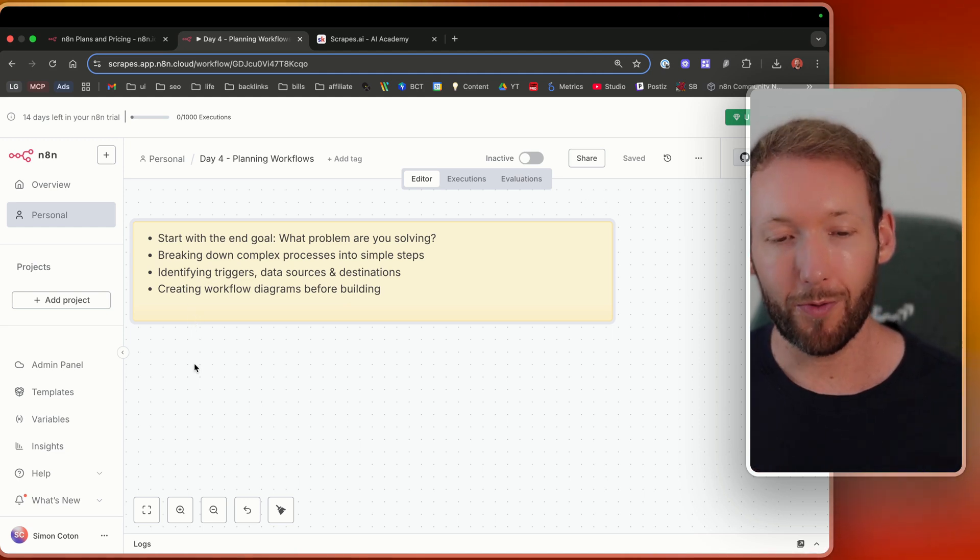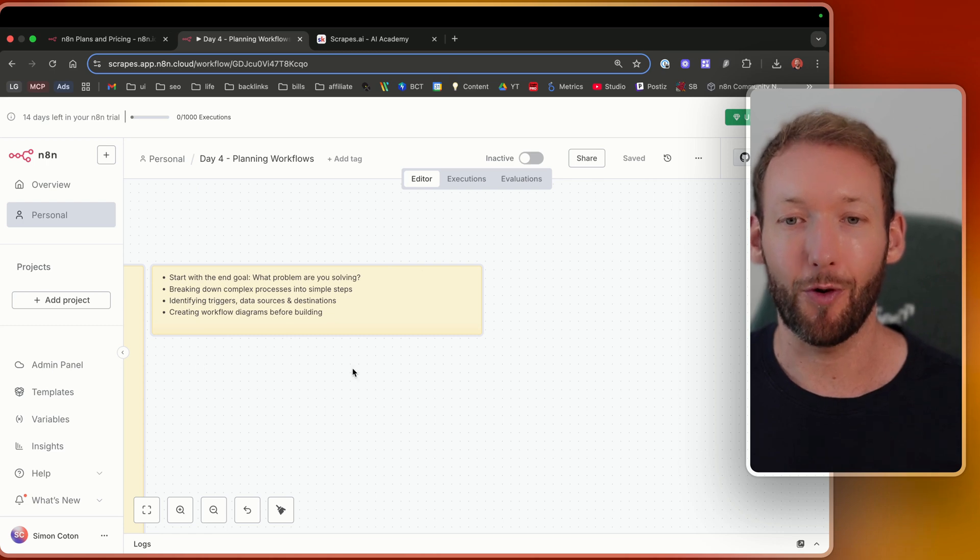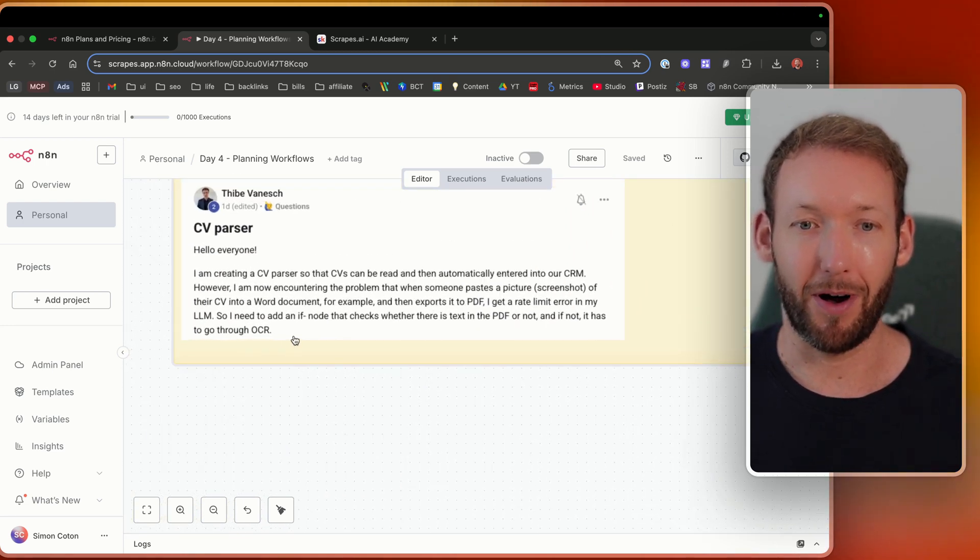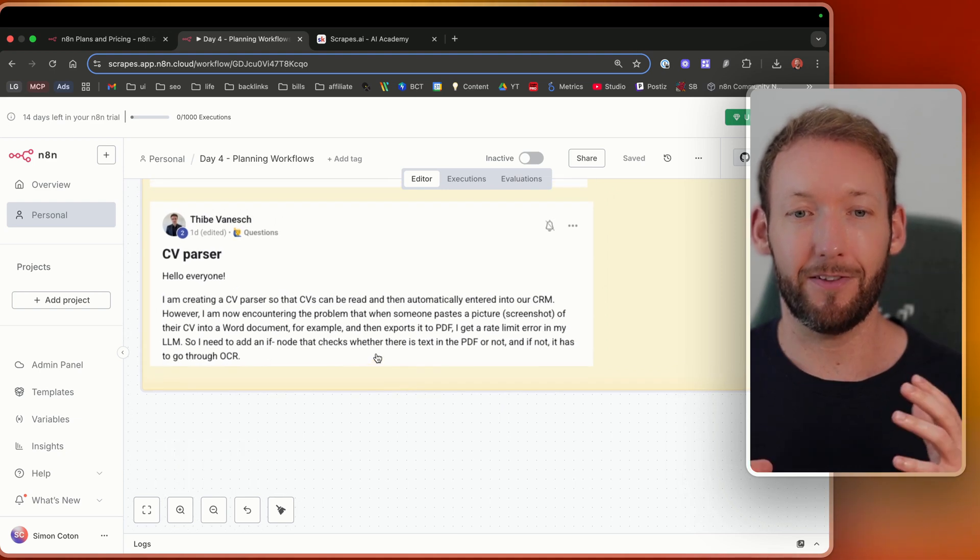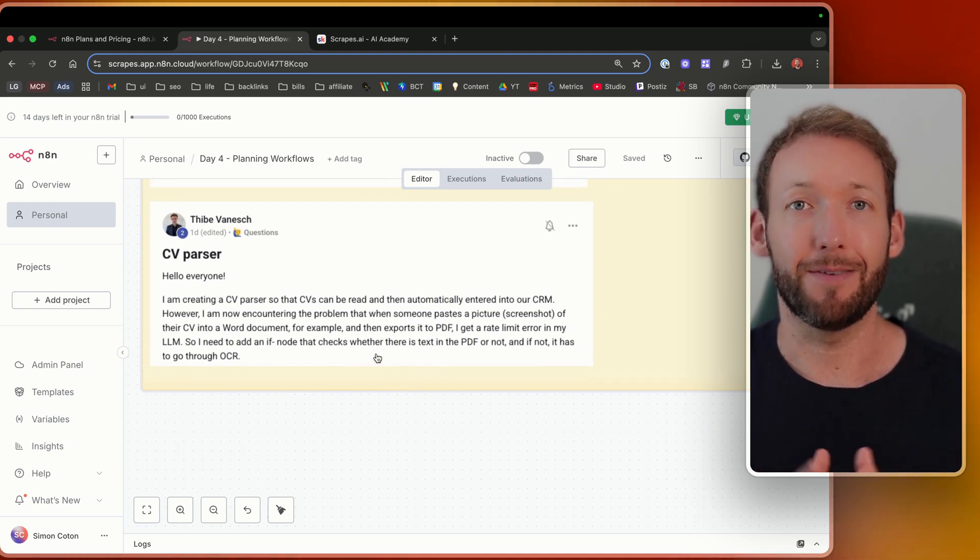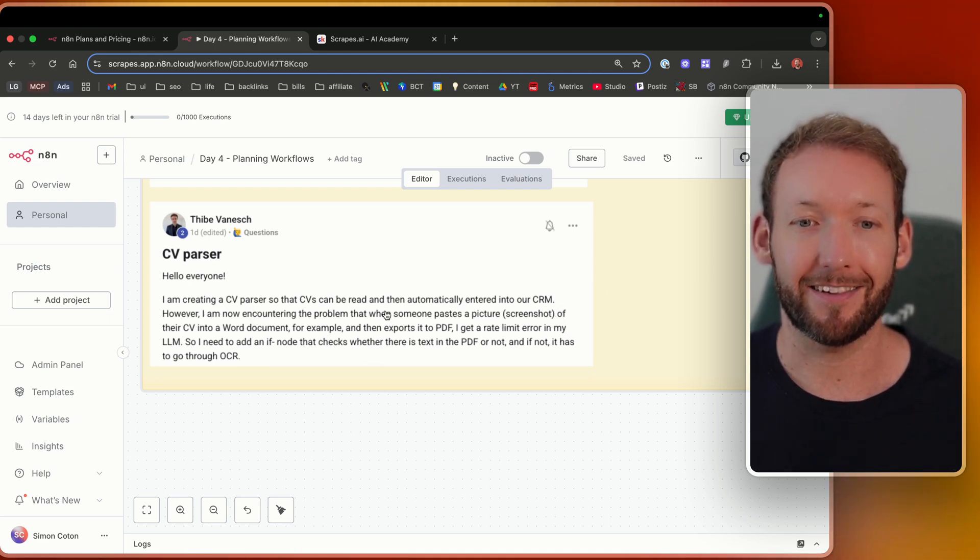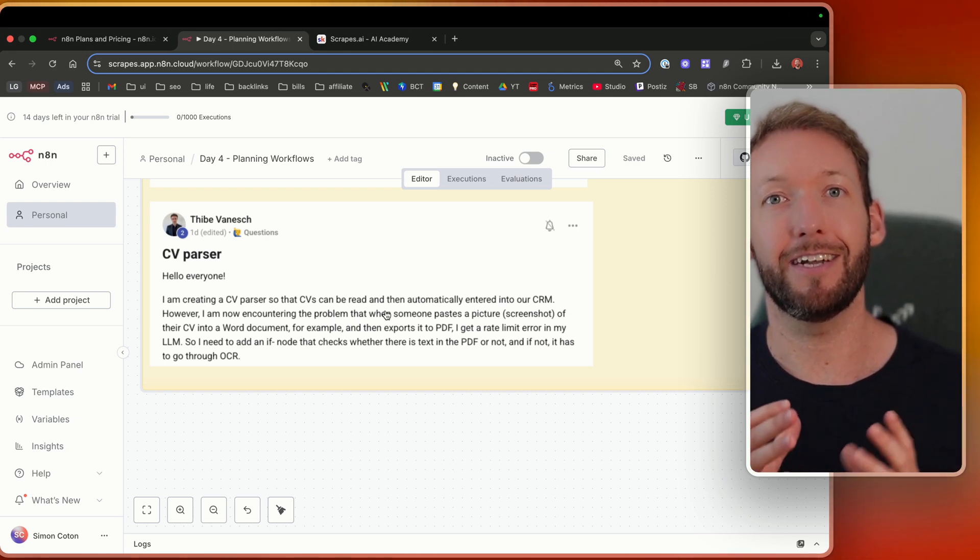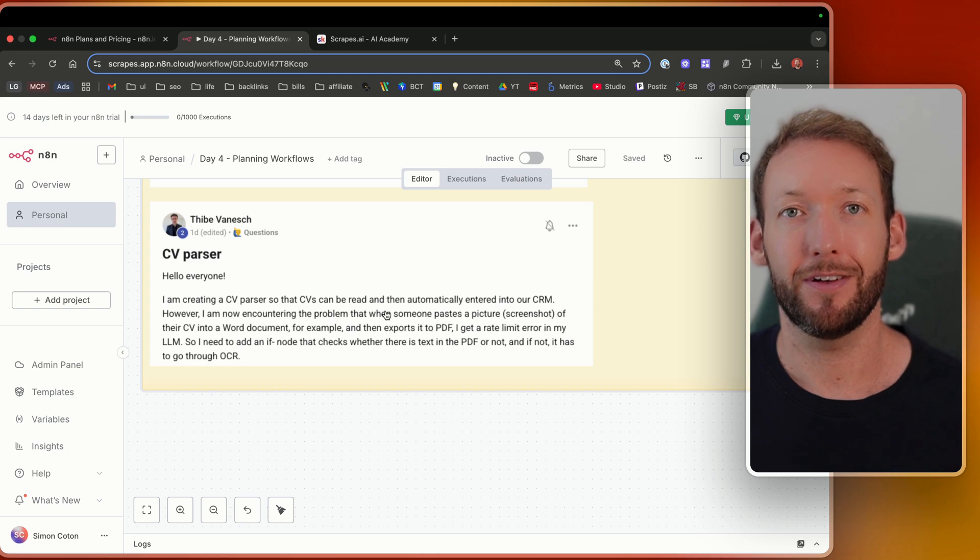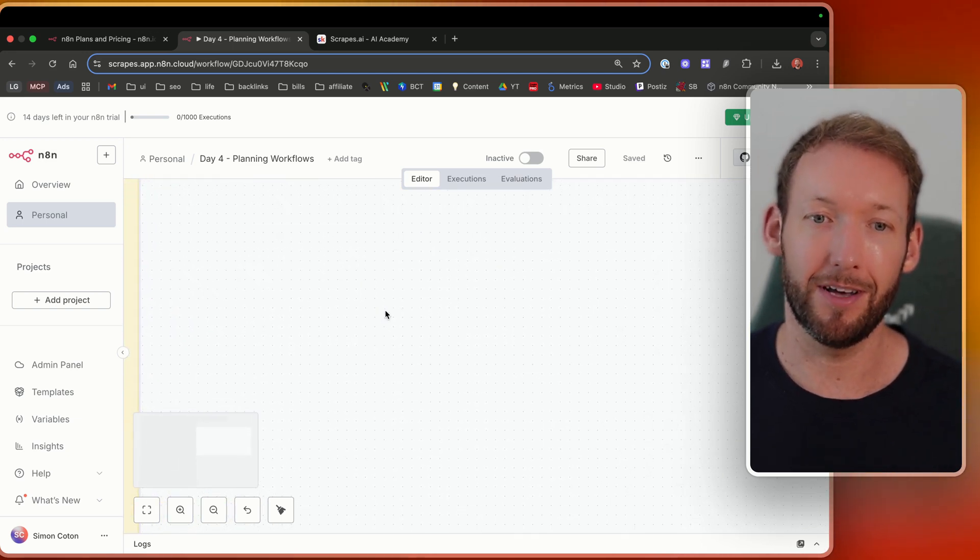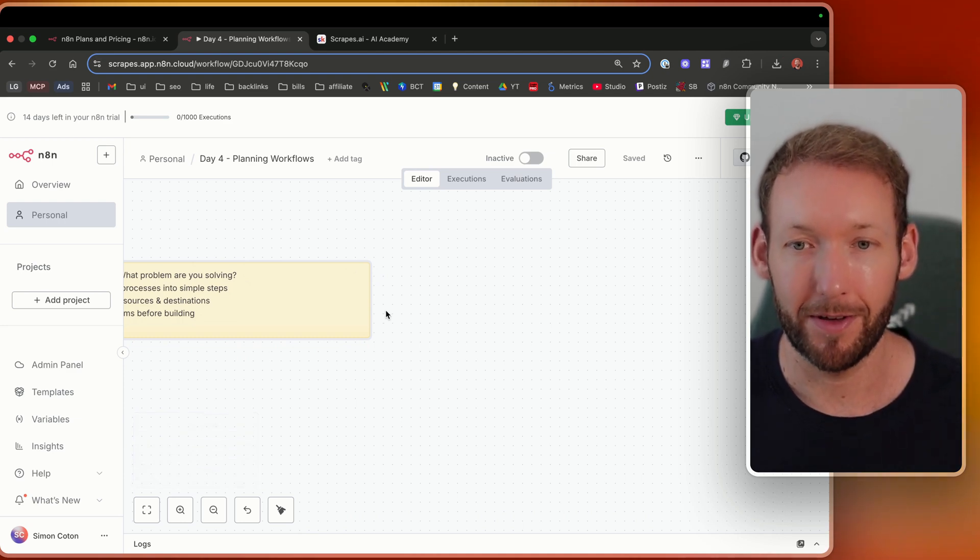So what we do is we create workflow diagrams before we start building. So let's use Thieb's CV parser as an example here. We basically need to map out what the inputs are, what needs to happen in the middle, the data transformation, and what output he needs. So he said he's got a CRM here, and he said the input is effectively either an image or a PDF or a file type receiving a CV. So we've got a CV input, and we want to get information as text into an output.